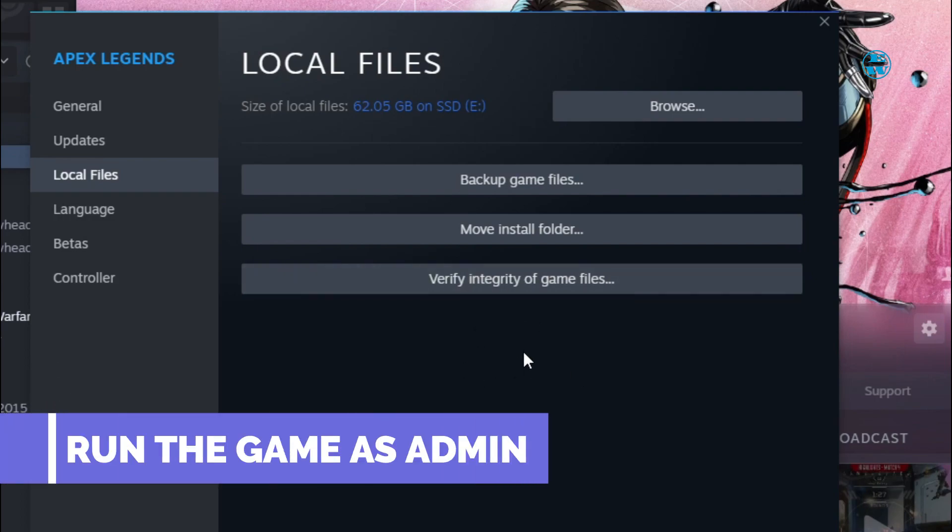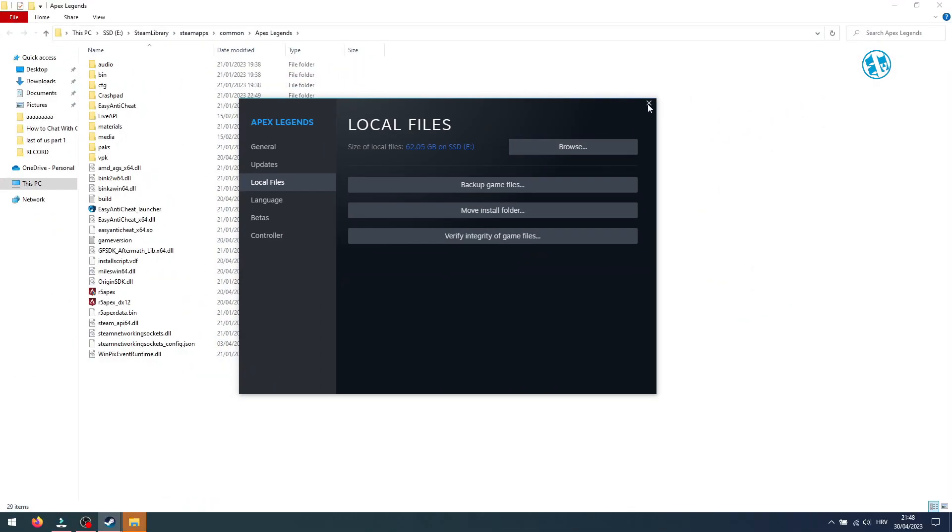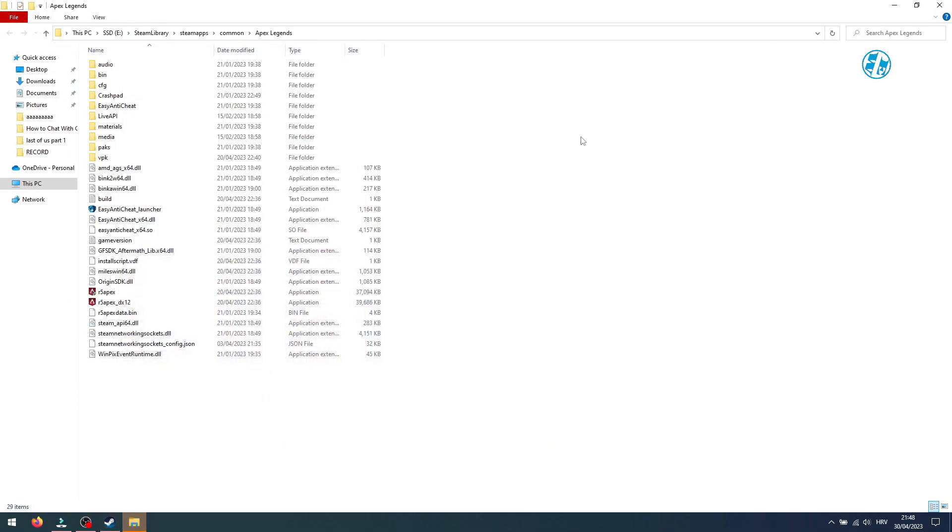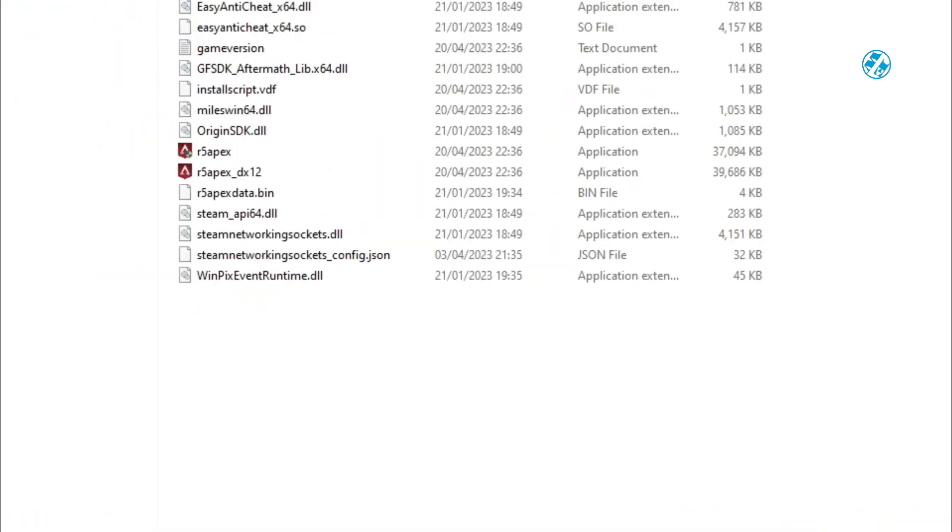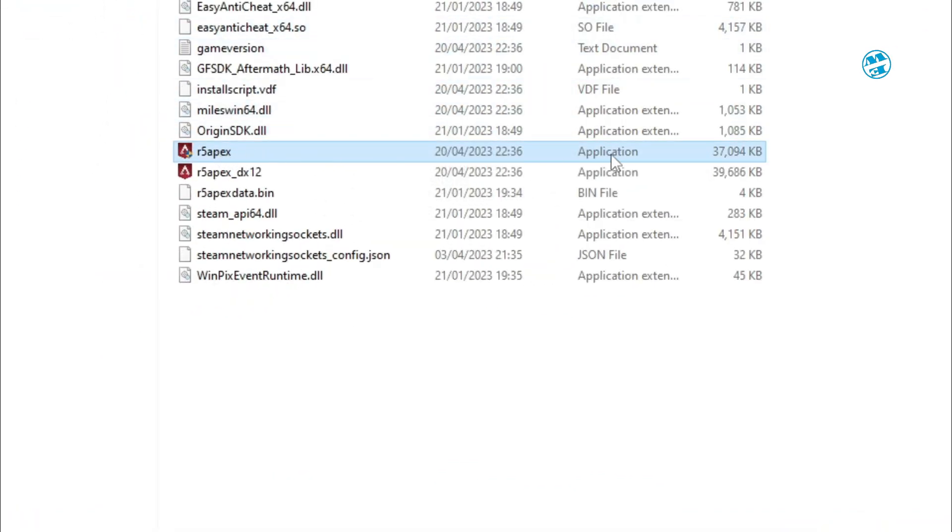If it still won't launch, you will come back here and click on Browse. This will open game installation folder. You will find Game.exe file.